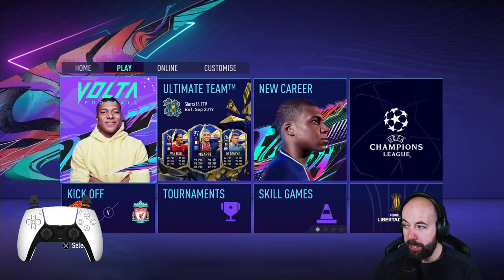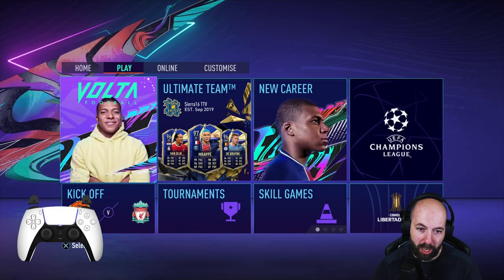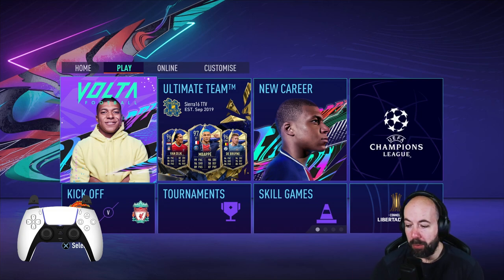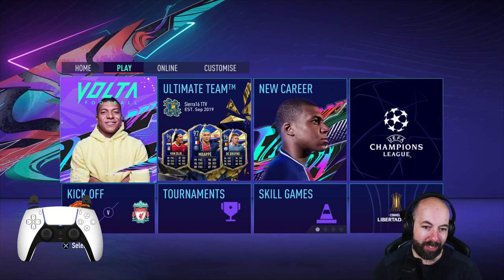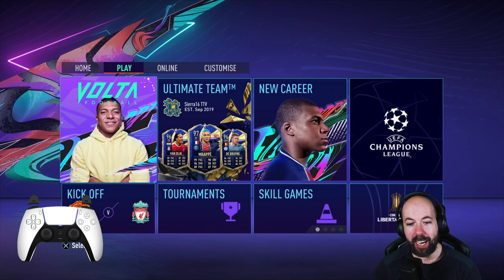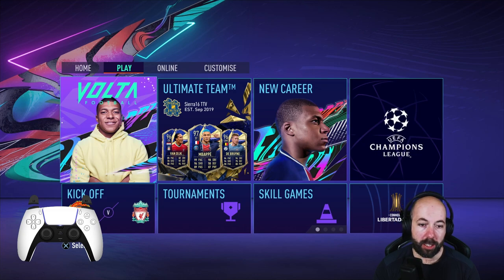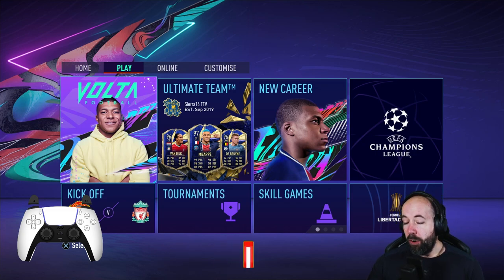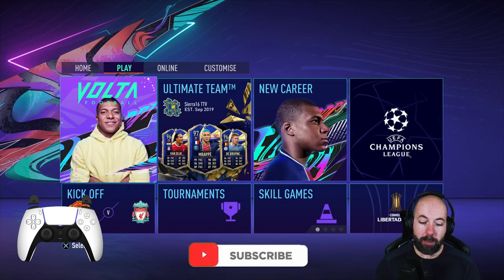What's good guys, hope you're all doing well. Hope you had a good weekend, hope your weekend champs went well. I hope you got Team of the Year and enjoyed the promo. Before we get into it, don't forget to like, comment, and subscribe.